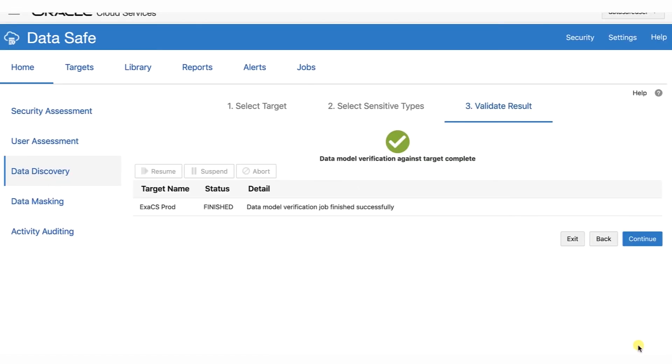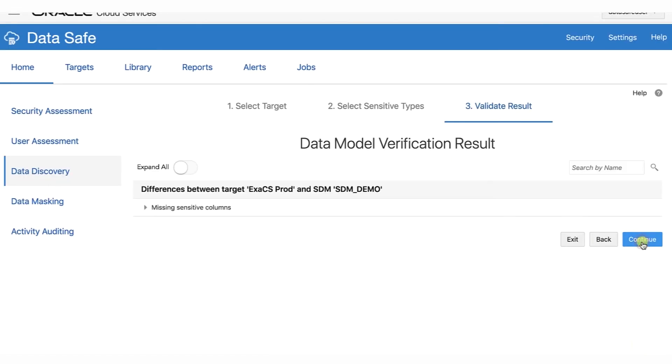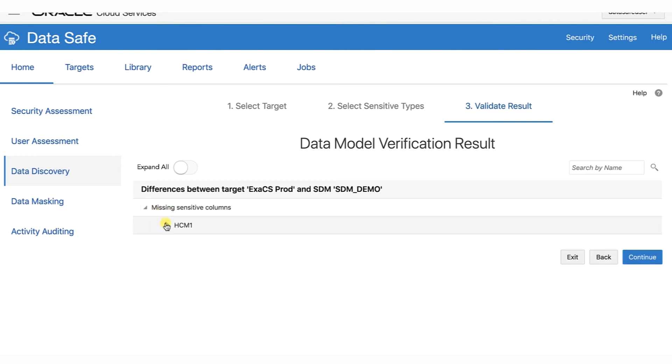When the job finishes successfully, click Continue. The Data Model Verification Result page is displayed. Now we will expand the missing sensitive columns and then HCM1.